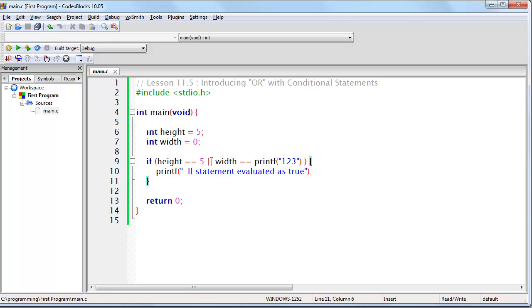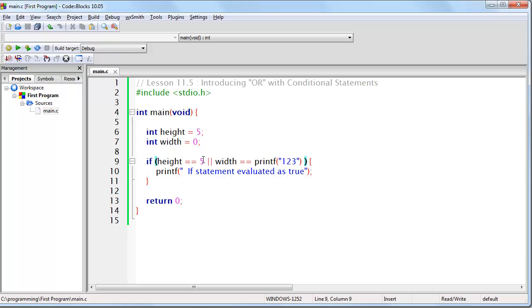When you see the logical OR operator within an IF statement, you can think of it as saying evaluate the next expression only if the last expression was false. In other words, only if this was false. That is because if the last expression was true, then the whole statement is already considered true and there is no need to look further.